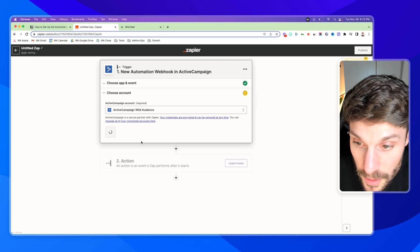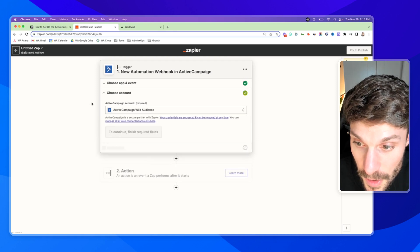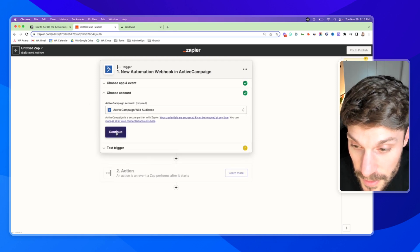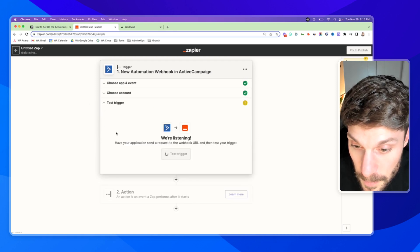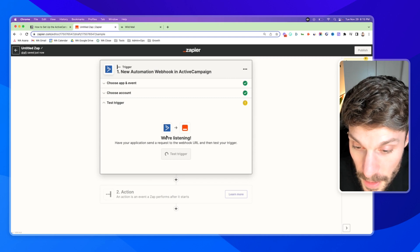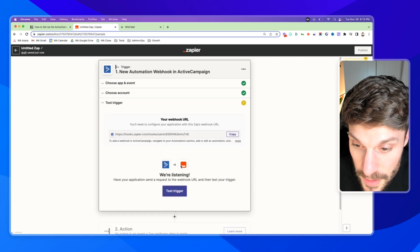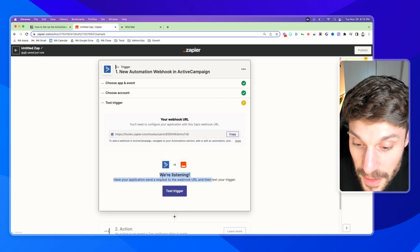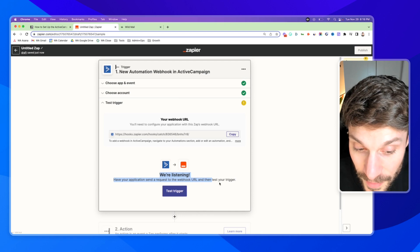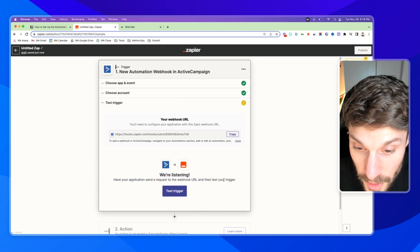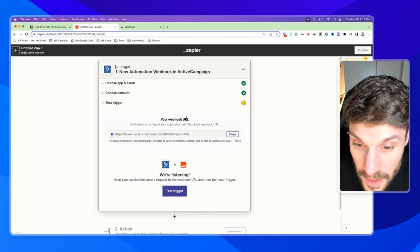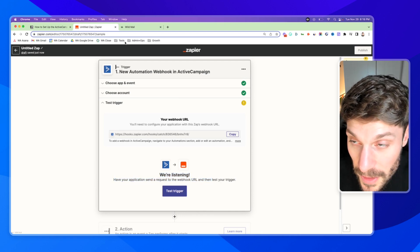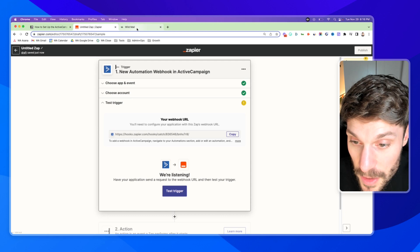So I'm going to choose our account here and hit continue. And now it says, we're listening. Have your application send a request to the webhook URL and then test your trigger. So what we need to do is go into ActiveCampaign, as they mentioned.